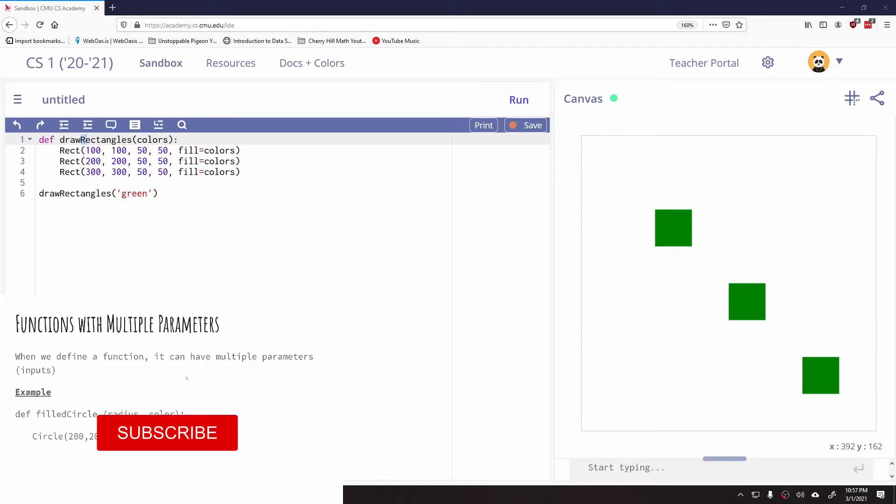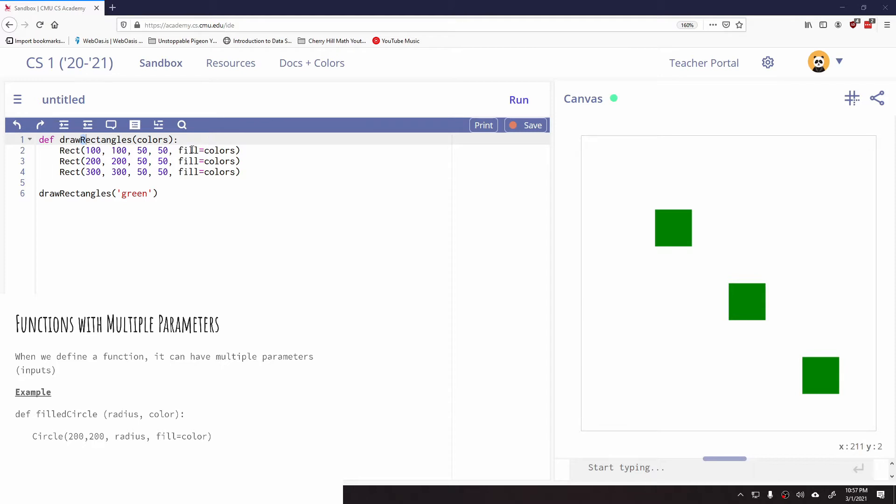So what we're going to do now is we're going to talk about functions that have multiple parameters. So you can see in our program that we have here, we have this function, draw rectangles, and it has one parameter called colors. You can define a function to have more than one parameter.